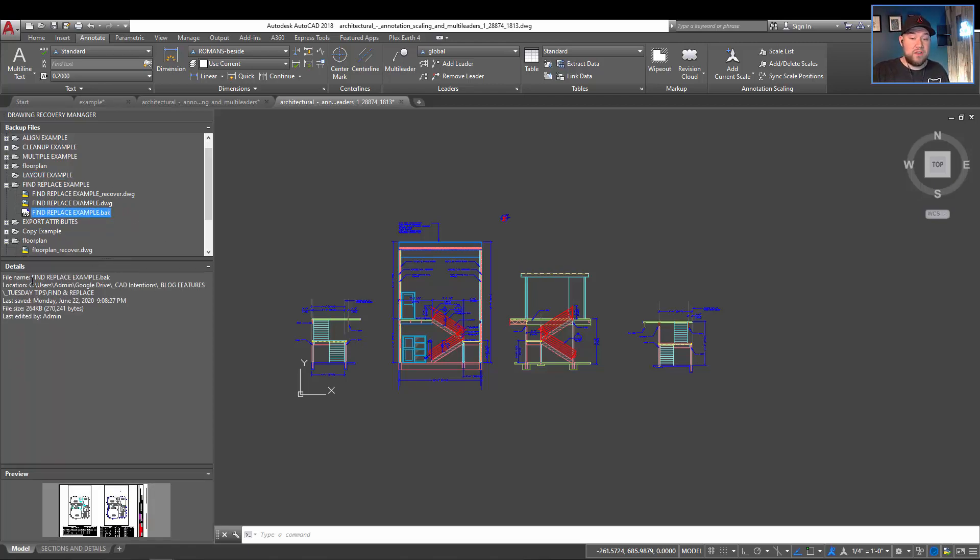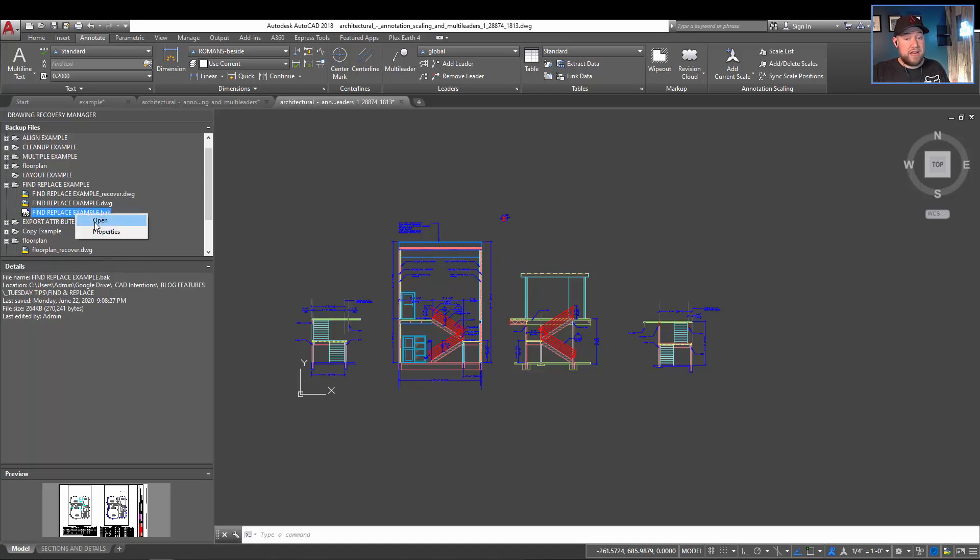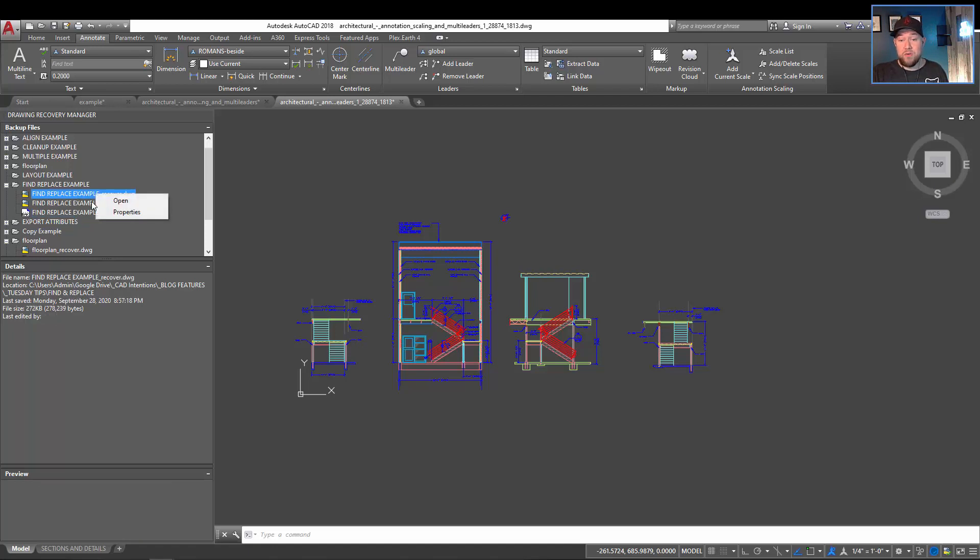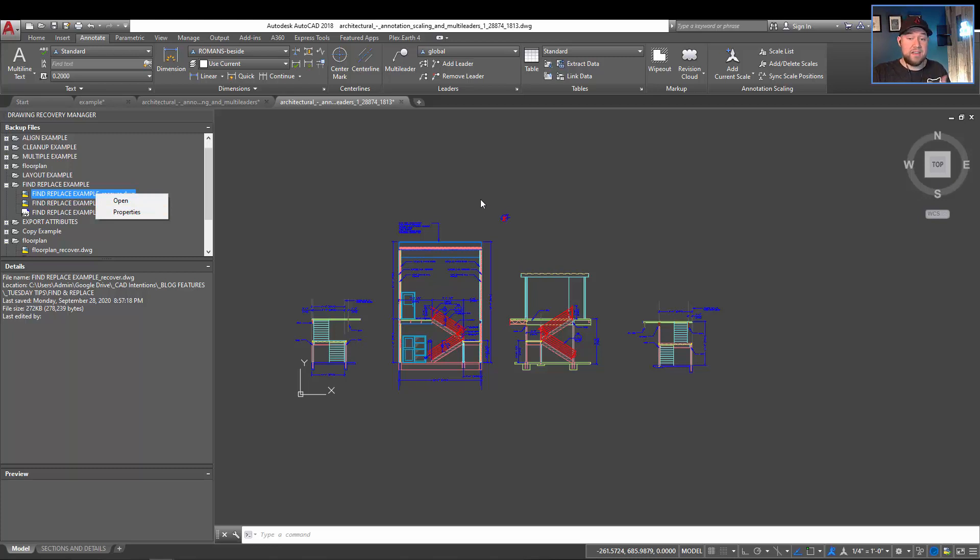And then by clicking on them, it's going to give you the path to find it, the last day it was saved. And it's going to allow you to open them directly from this manager. So this may be the quickest and most straightforward path to recovering a drawing. So this recovery one, you can simply right click and hit open, and that's going to open it up back in your drawing.